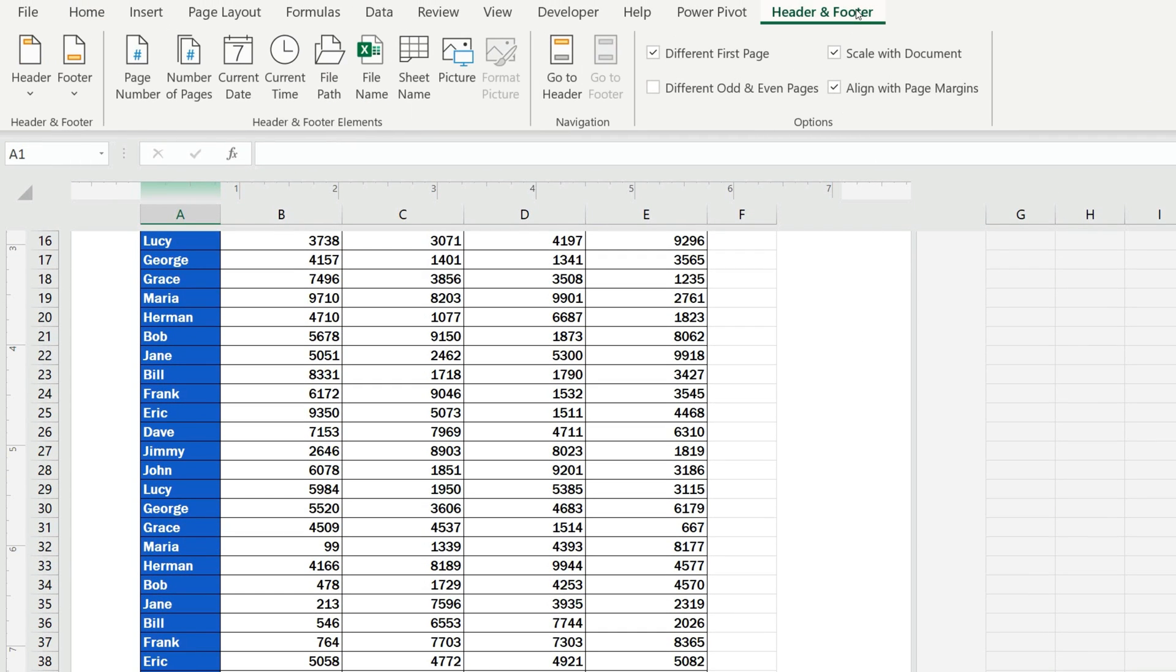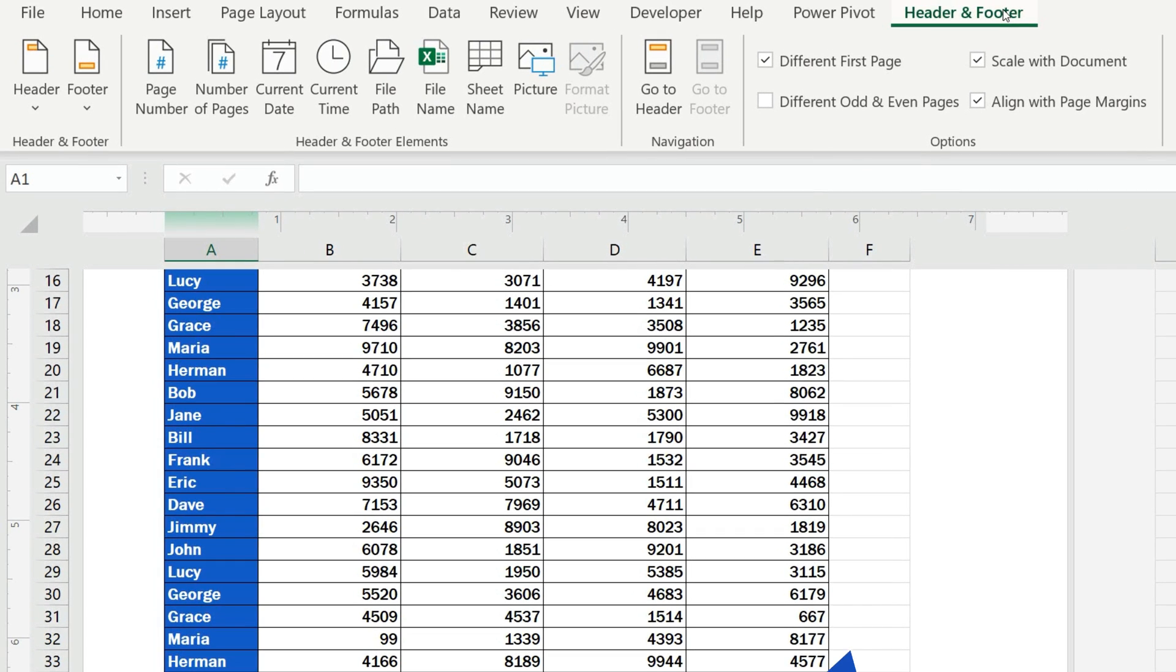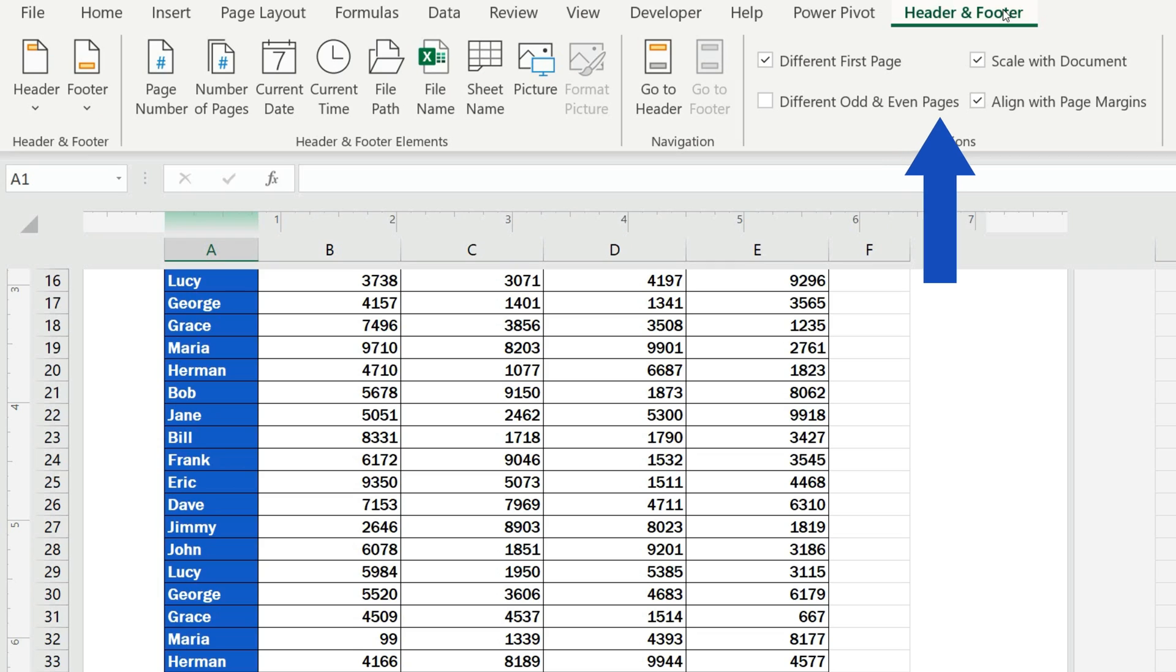In addition, this section contains other useful options. For example, you can set different odd and even pages, through which you can basically make the footers on the odd pages different from the footers on the even pages.